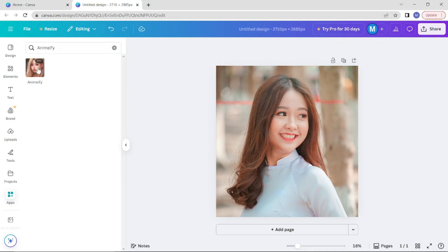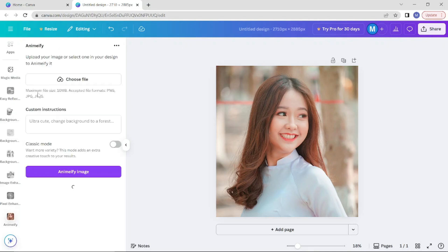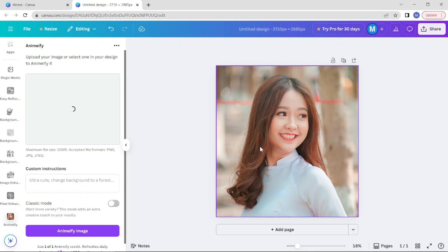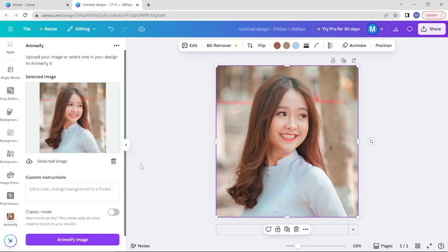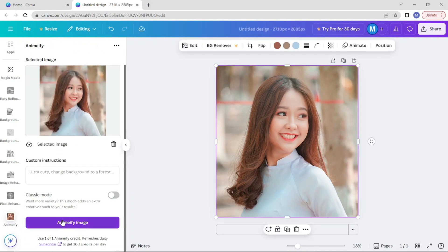Choose the app, select your image, and click on animeify image.